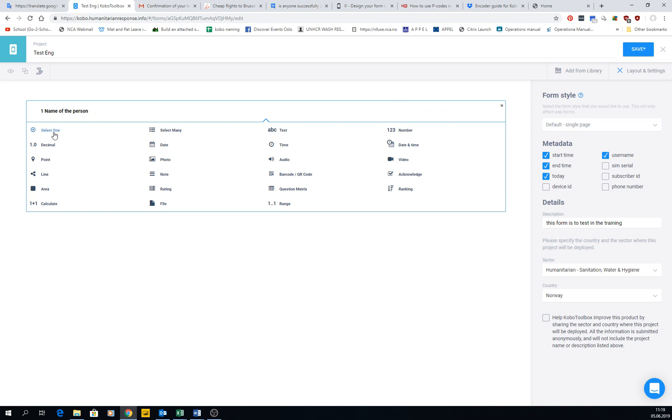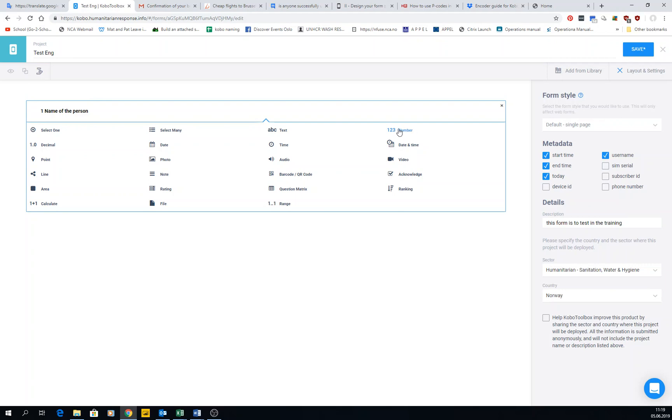Here we have many different types of questions. Some of them are more interesting than others. Select one - obviously you select only one of the questions. Select many - you can select one or two or all, or maybe only three. There are two ways. Text is just free text, so you can write numbers and text. Number - you can write only numbers like integers: one, two, three, four, five, minus ten as well. Decimals - you can have decimals on it, so 1.25. You can also write 25 only, but you can write 25.3.